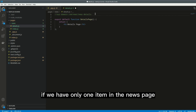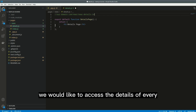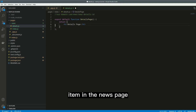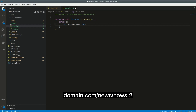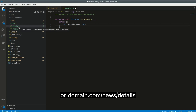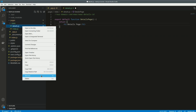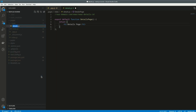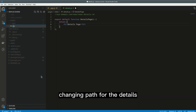Using a details page inside the news folder will work if we have only one item in the news page, but that is not the case. We would like to access the details of every item in the news page, and there may be plenty. We will need to access domain.com/news/news1 or domain.com/news/news2, instead of only domain.com/news/details. Therefore, we will need to have a dynamically changing path for the details.